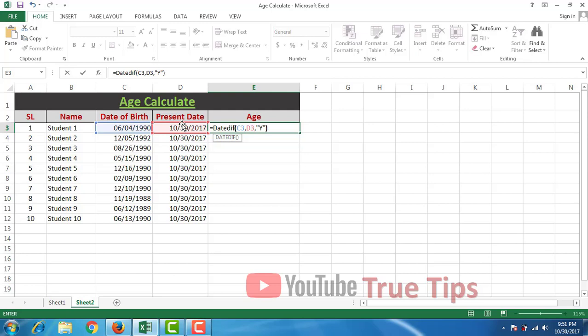First bracket close, space, ampersand, space, and then the proper space. Double quotation, Y-E-A-R-S, years, comma, double quotation.